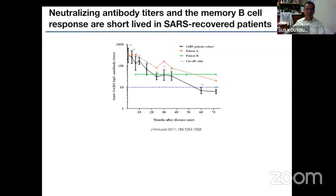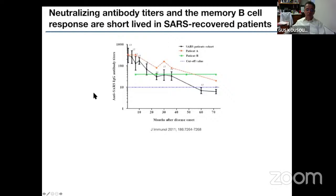We know from SARS-CoV-1 that neutralizing antibodies and memory B-cell responses are short-lived in SARS-recovered human patients. You can see the B-cell and antibody response waning over months. Although studies have been done for two to three months so far, it will be very interesting to see results at six months to determine whether B and T-cell responses are surviving and whether vaccinated people are protected in the long term.